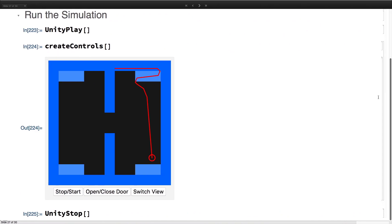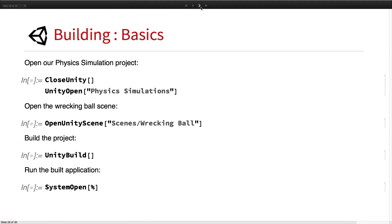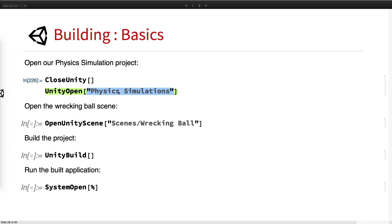We go ahead and stop the simulation and close the dynamic. Lastly, we're going to talk about building from the Wolfram language. We close that project and reopen our physics simulation project with the wrecking ball.